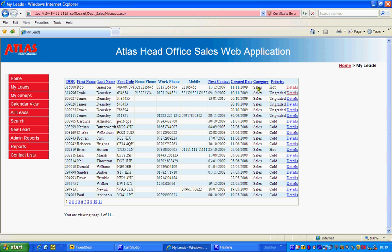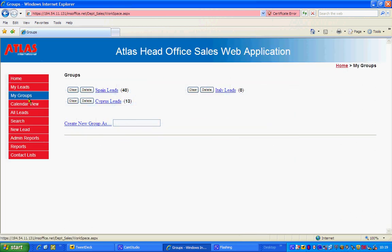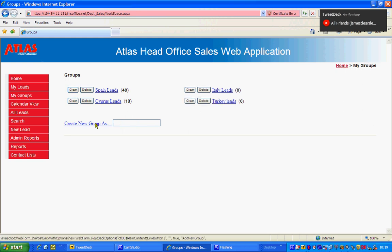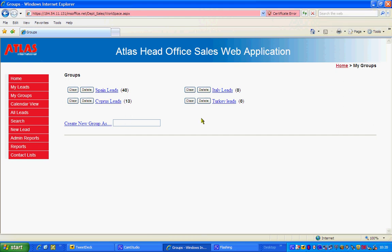But then I want to make sure that I search all of, I want to keep a record of Spain leads. So you can go into my groups and I've got Spain leads here. So let's make, I'm going to put Turkey leads in here. So I want to make sure that I've got a group of people which are just for Turkey and only for Turkey. So I've created a new group by typing it in here and it will come into here. I'll come into that in a little bit later.